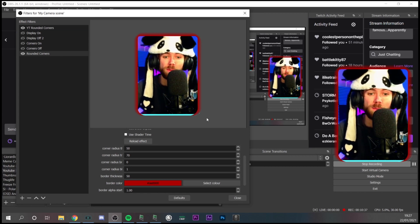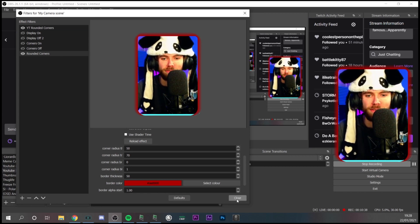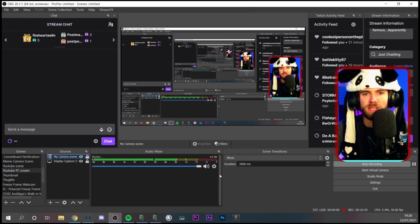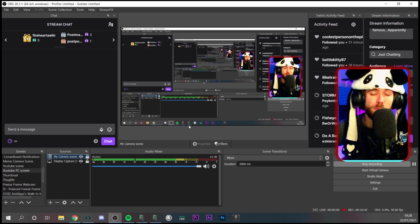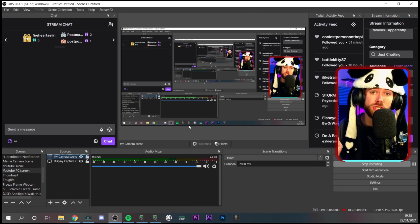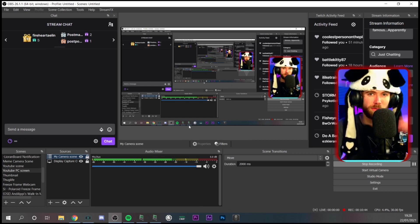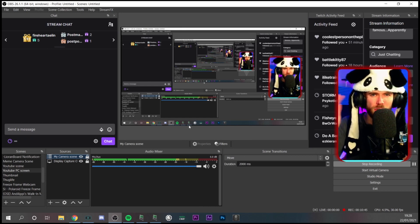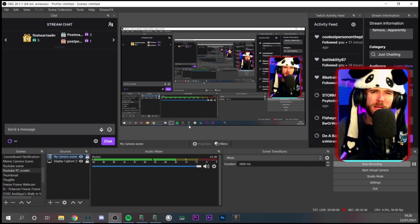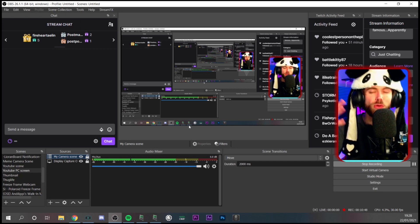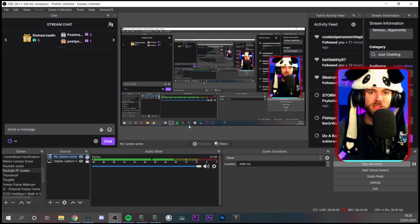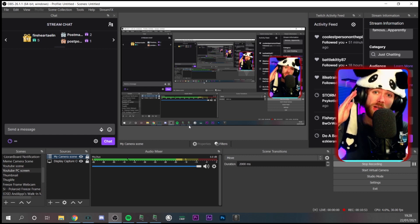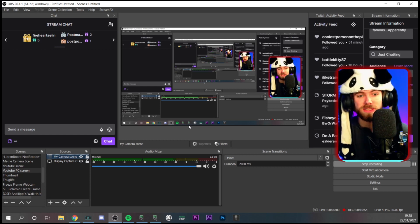It's a really cool little effect and it looks awesome. Just note that if you play around with it too much with high numbers, it will lag your stream a little bit. So probably don't go too high. But if you want nice simple rounded corners on your webcam, that is how you do it.